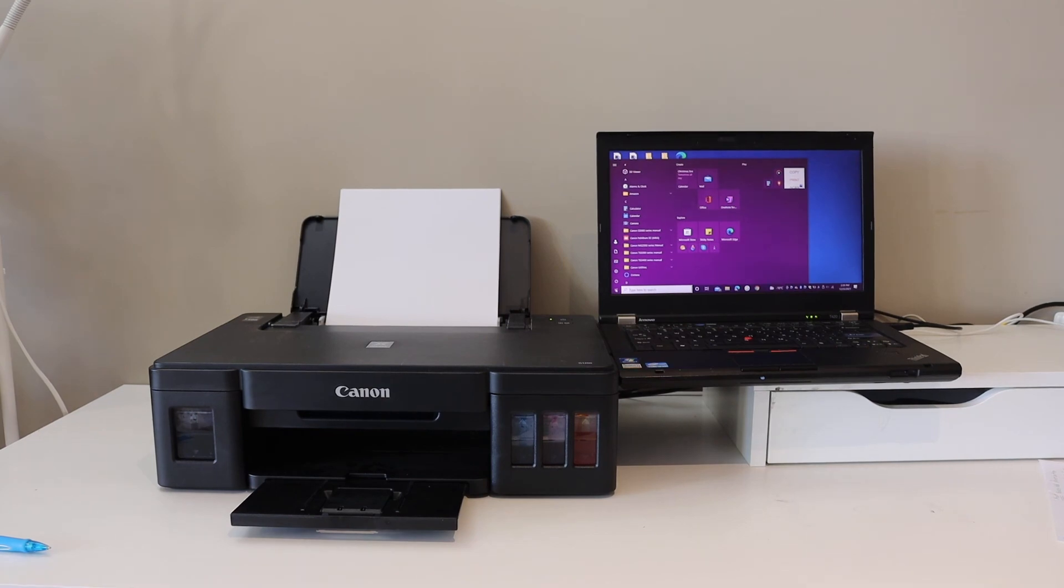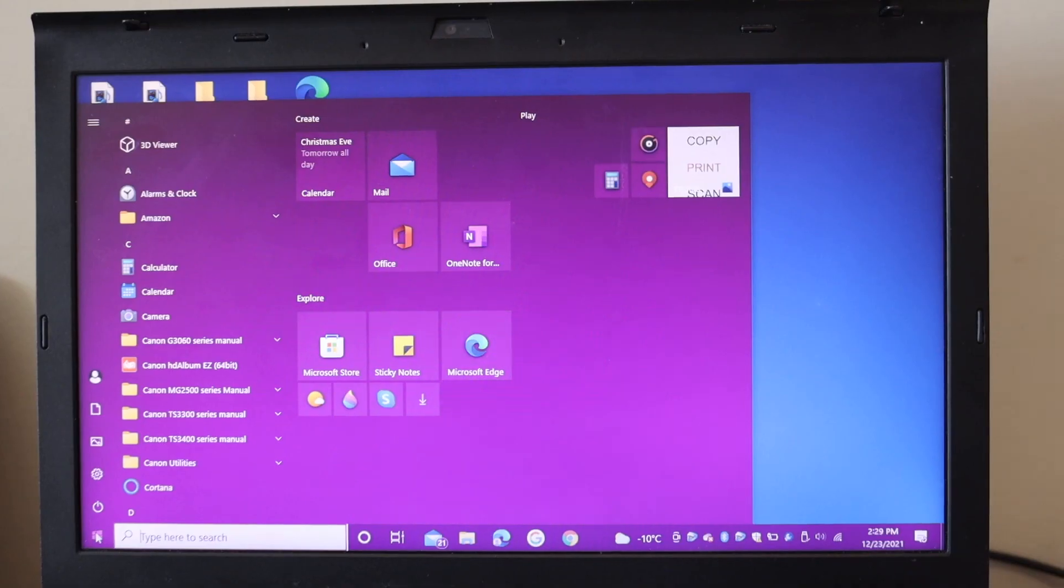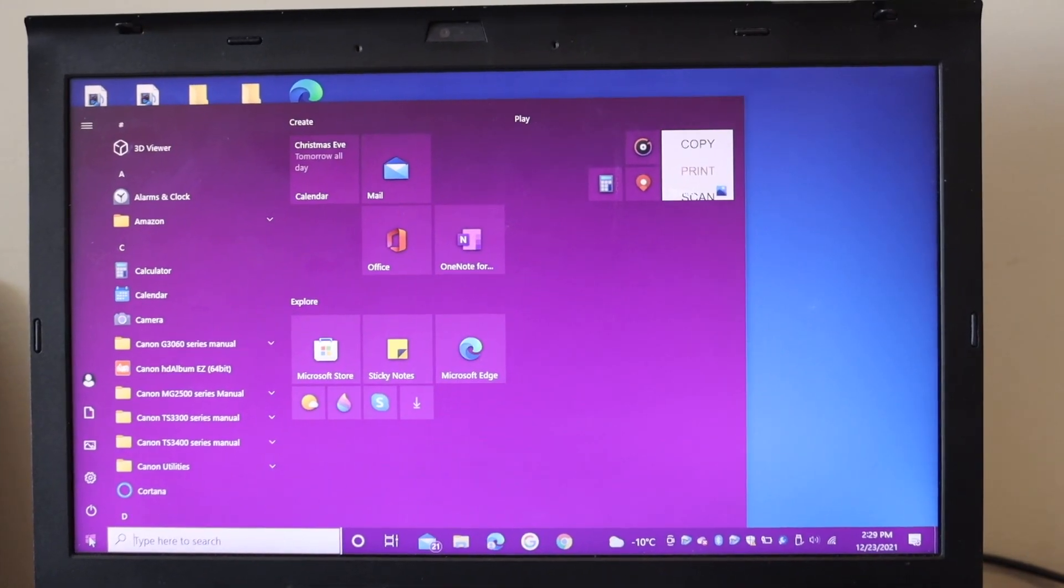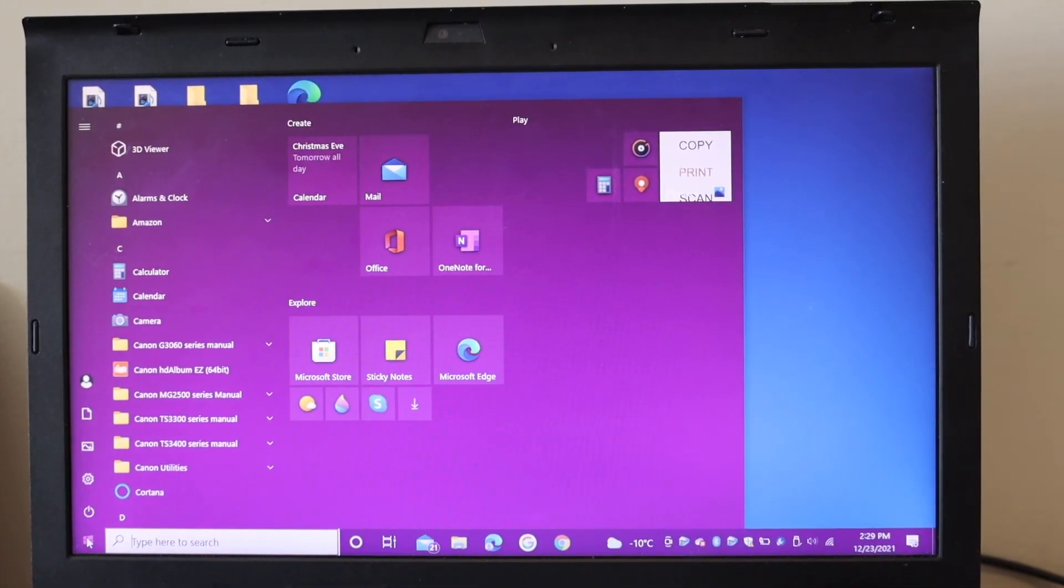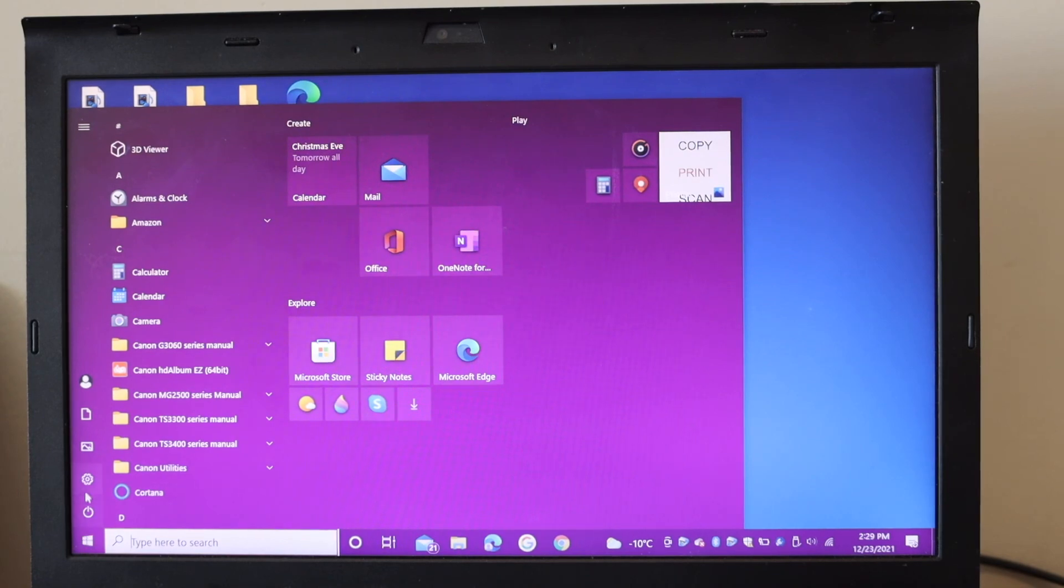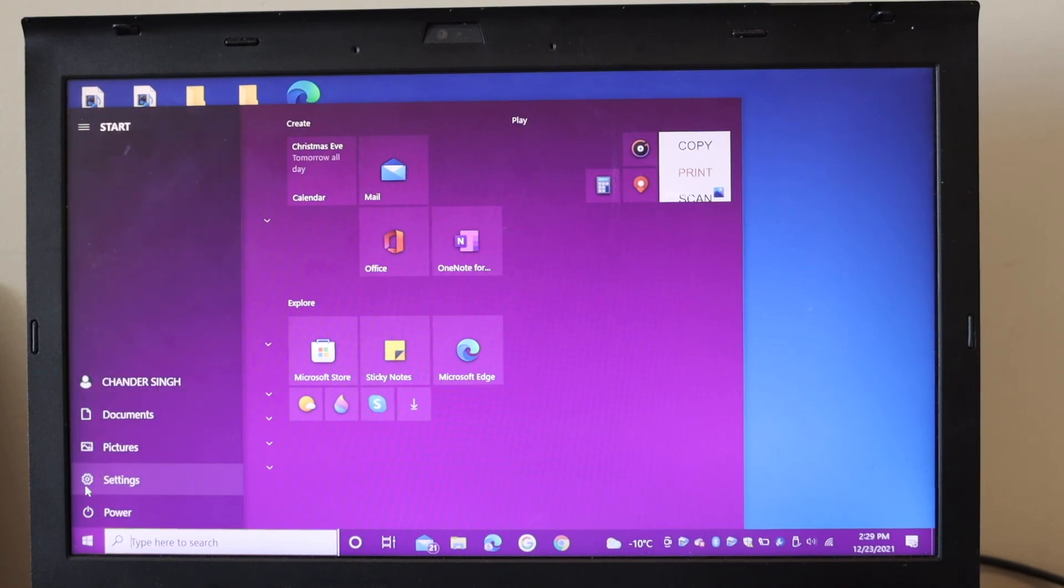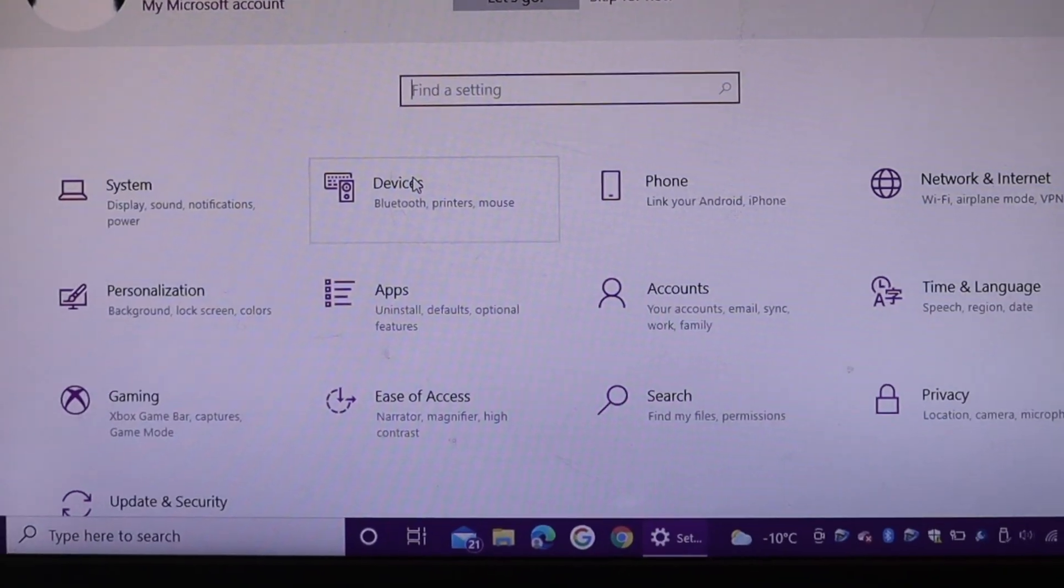Now go to the laptop screen. Here we have to open the Start button and then the Settings. Click on Devices.